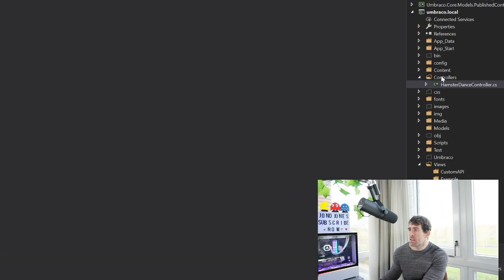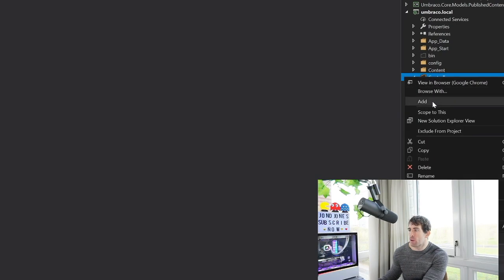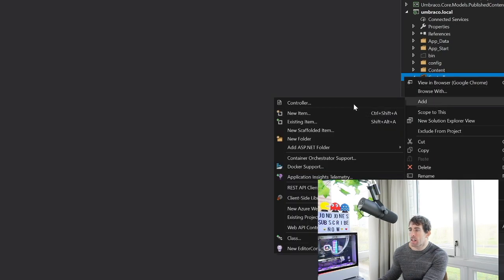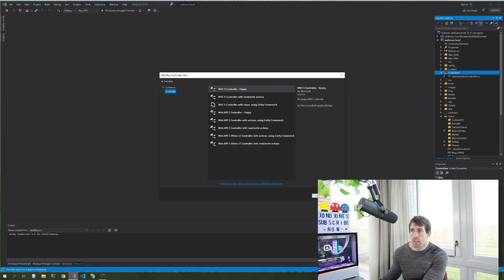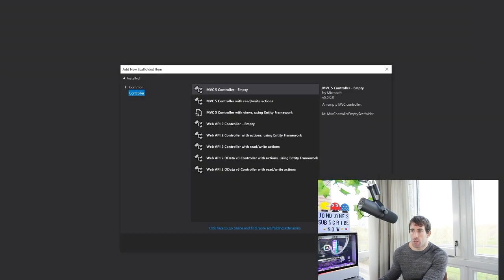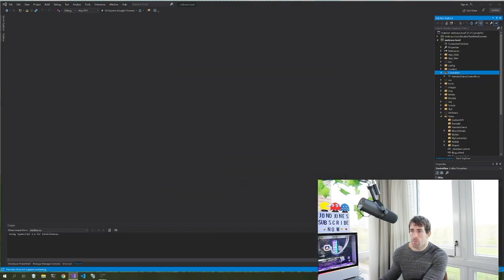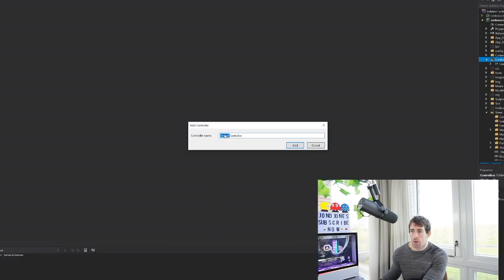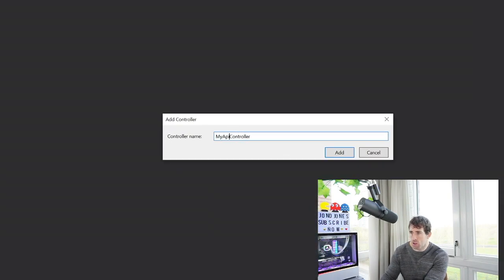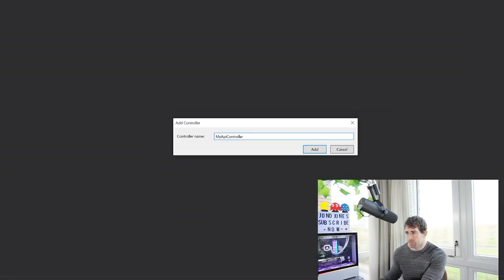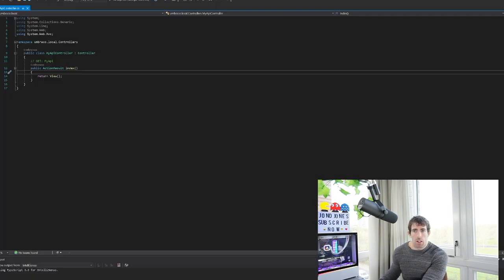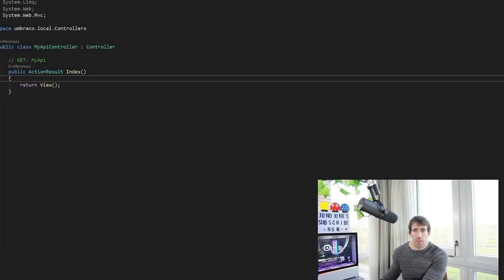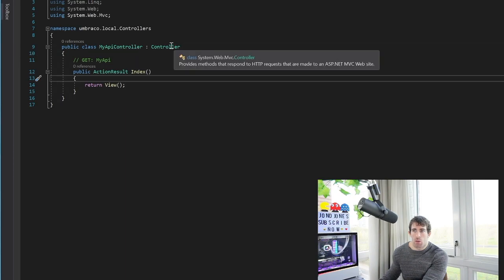So to create a controller it's the same as anything else, go to our controller folder, go to add controller, in here we want to go to empty, click on add. Now in this little dialog I'm going to call mine MyApiController and click OK.